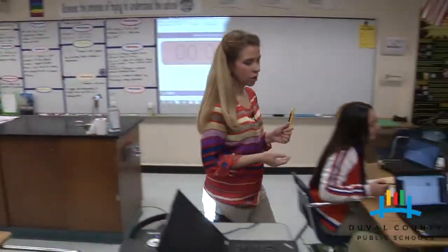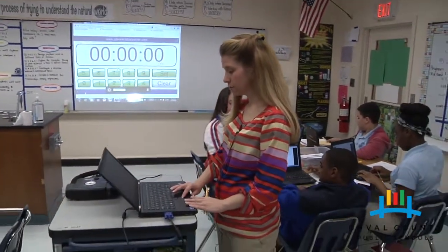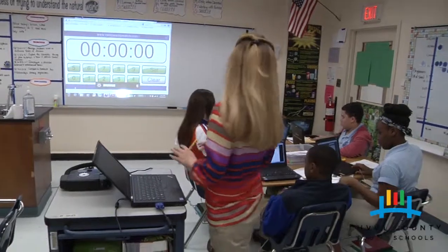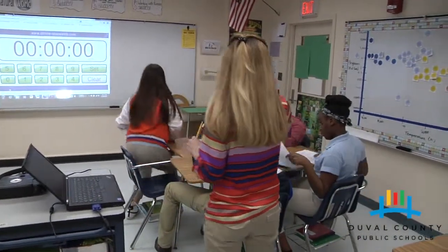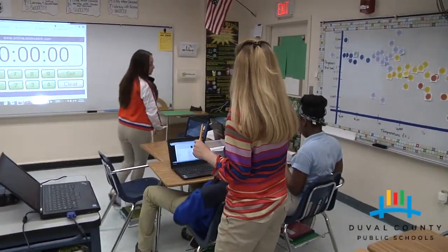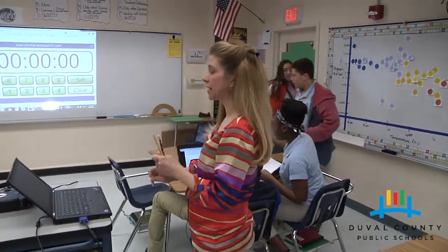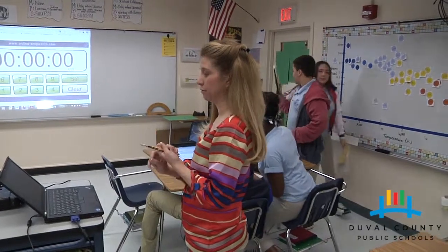That is time for the first rotation. Make sure your stuff is inside the basket and rotate quickly to your next station.